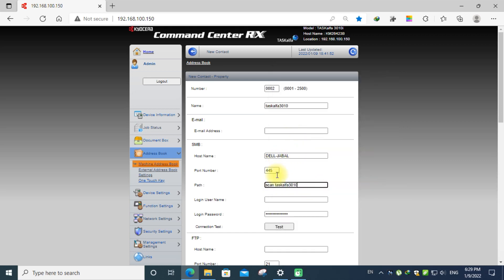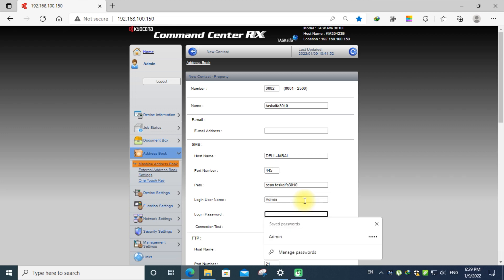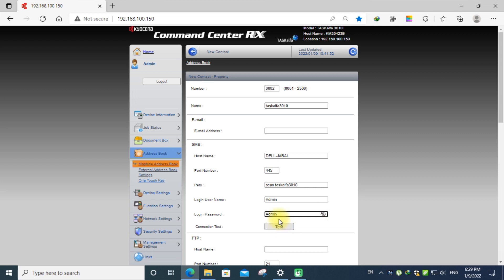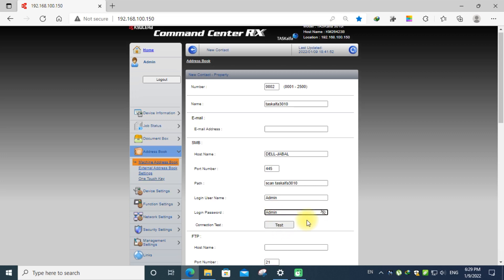Click the printer user ID, admin, and put the password, admin. Now submit.